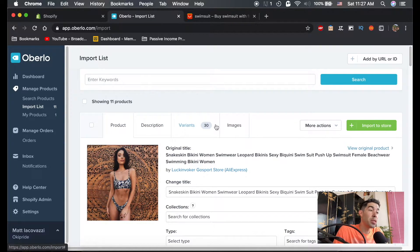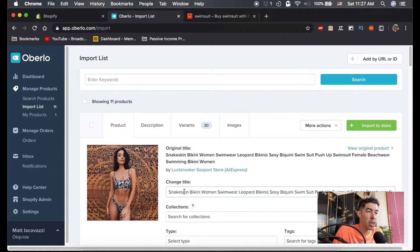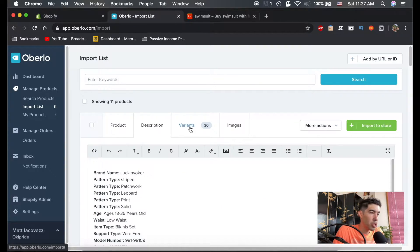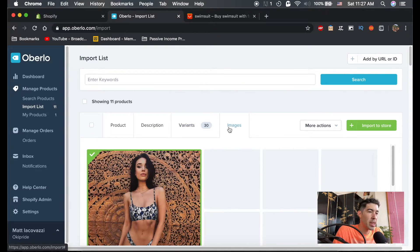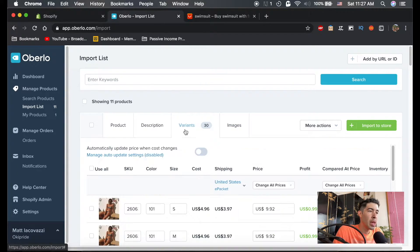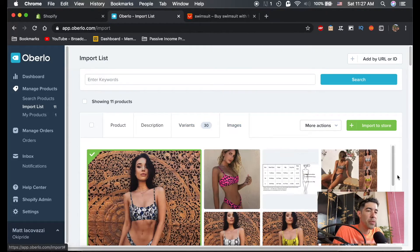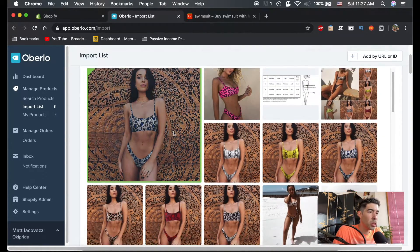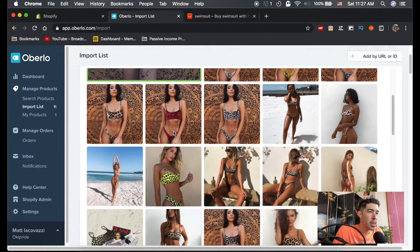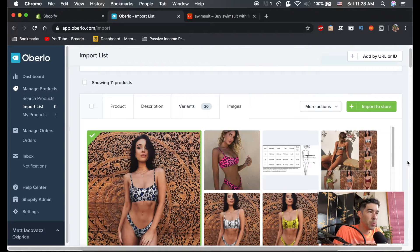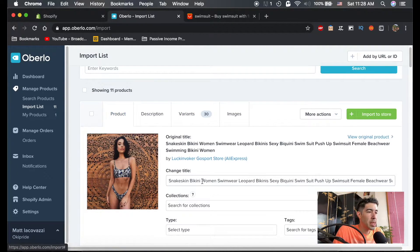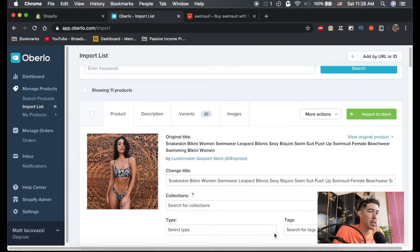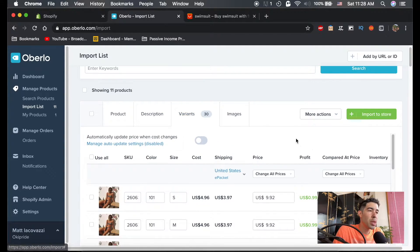What you're going to want to do now is, before you import all these to your store, change the titles, change whatever you need to in the descriptions, the variants, things like that. It should have already automatically included the photos for that specific product. Aside from editing the title and the collections and description, you're going to want to go into the variants.